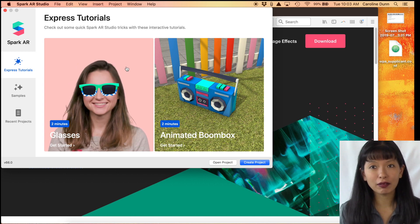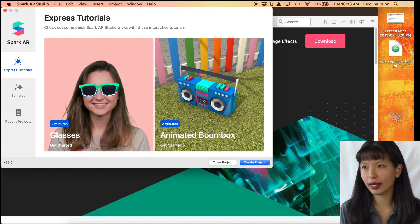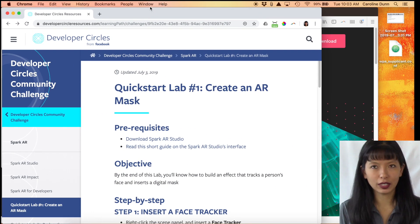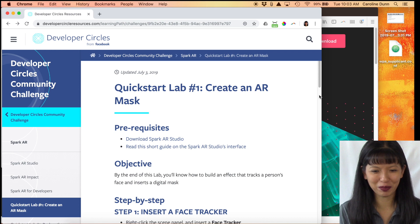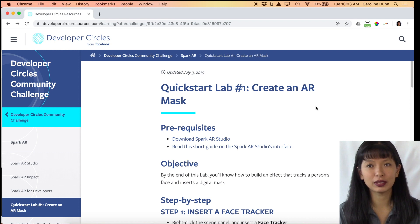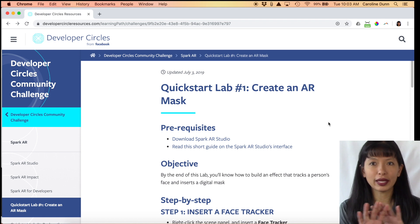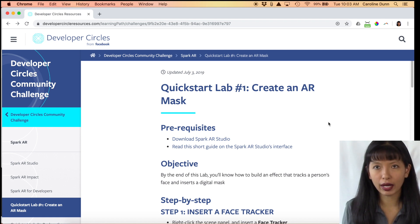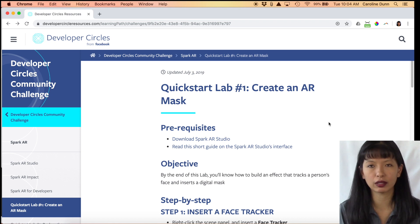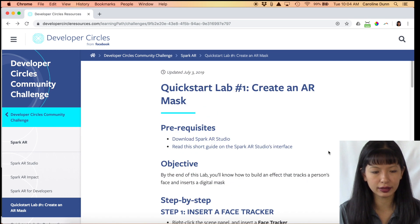What I'm going to cover in my series of videos is a Quick Start Lab. I have a second screen over here to refer to while making this video. I'm going to walk you through these Quick Start Labs — this is what I did last weekend when teaching the workshop with a beginner crowd that had never used Spark AR before. We were all able to get through at least Lab Number One in a very short amount of time.